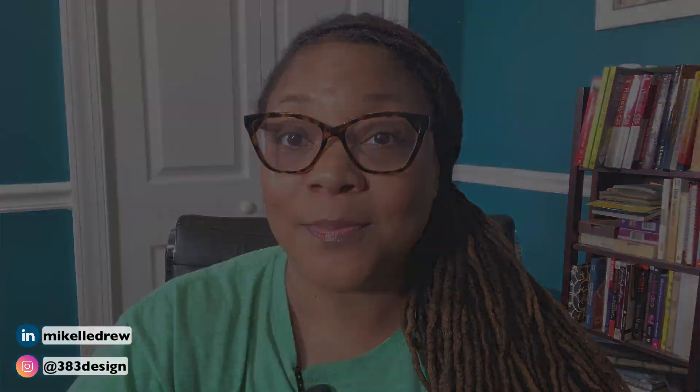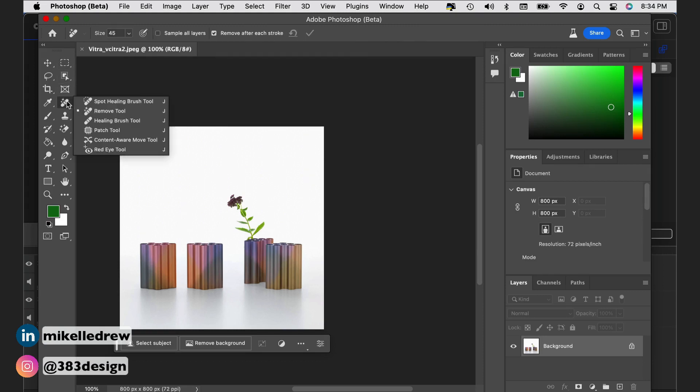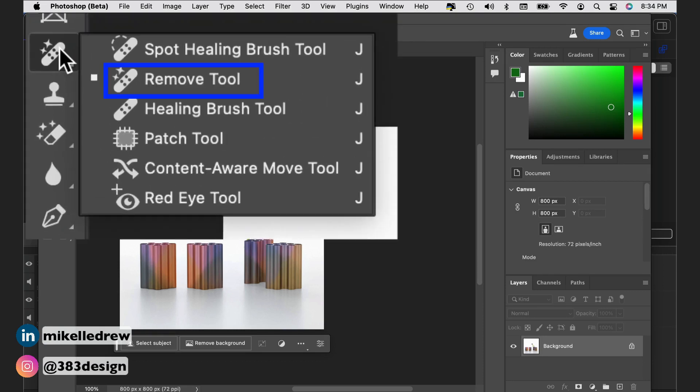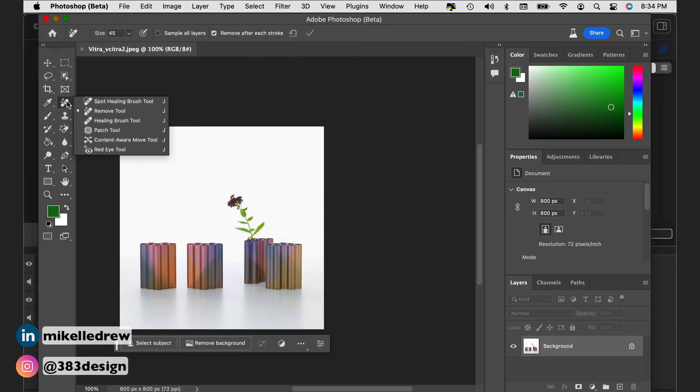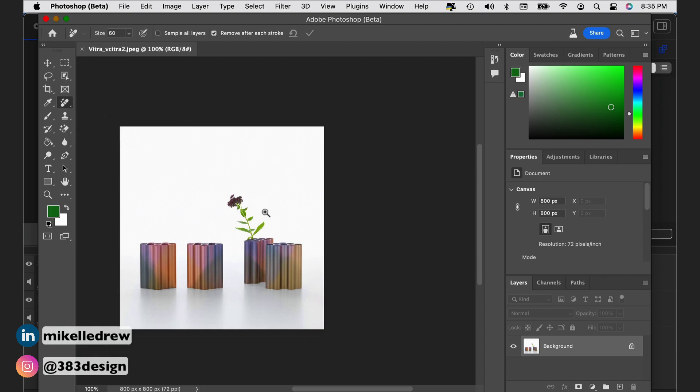Or you're taking pictures at a museum and you've got the perfect shot, and then somebody walks into it and ruins it. Both those scenarios are perfect for using the remove tool. Open your picture in Photoshop beta and choose the remove tool from the tools panel. Then adjust the size of the cursor and drag it over the area you want removed from the picture.